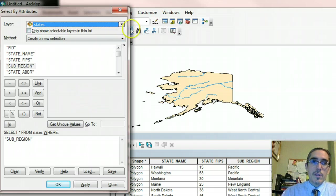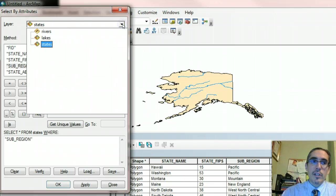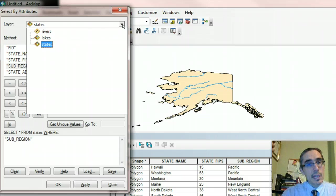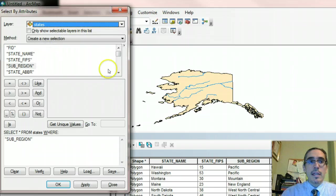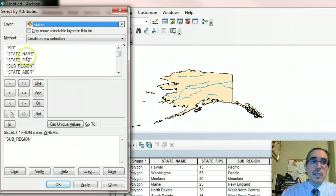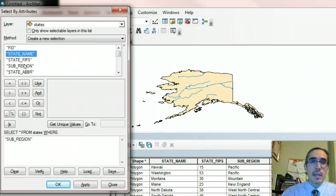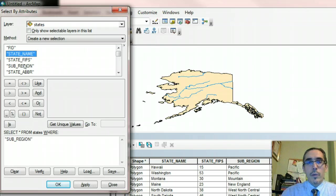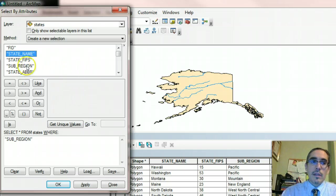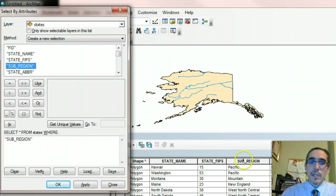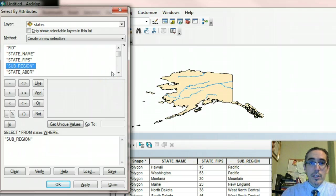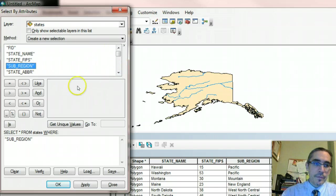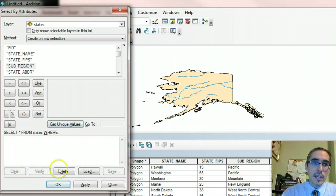So the first thing to be aware of is that what you want to do is you want to make sure that you're querying the right layer. So in this case, my question is going to the states layer. So definitely make sure that it's selecting there. Secondly, this lower area is where I choose the field where the information is located. So again, my question is, which states belong to the New England subregion? So the subregion field or column is the one that contains information about the subregion that each state belongs to. So what I'm going to do is I'm going to use this to construct my query.